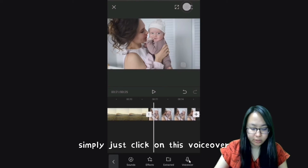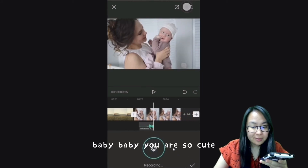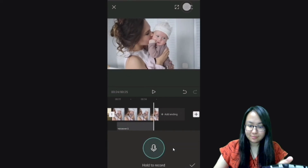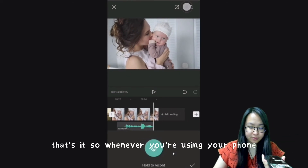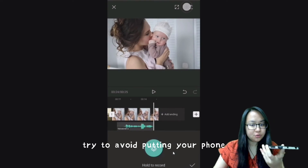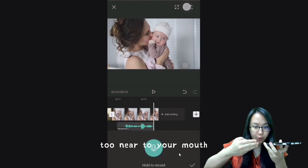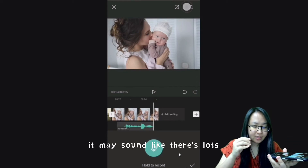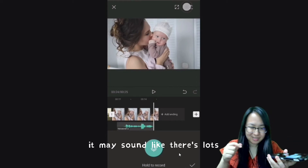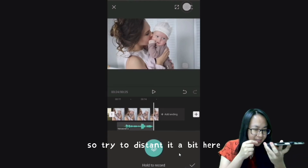Baby baby, you are so cute! That's it. So whenever you're using your phone to do the voice over, try to avoid putting your phone too near to your mouth, because it may sound like there is a lot of distortion. Try to distance it a bit.